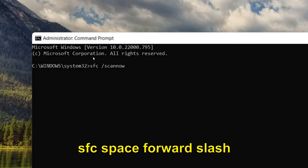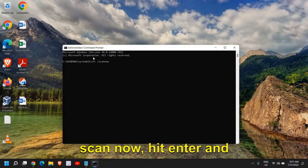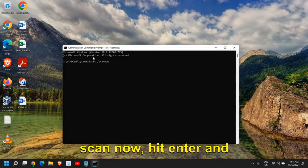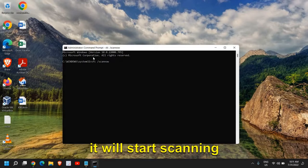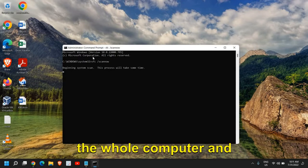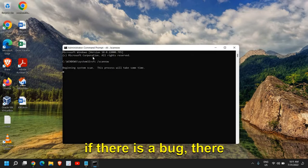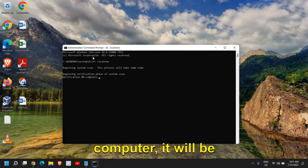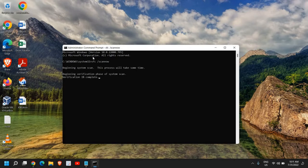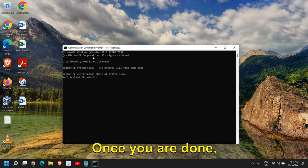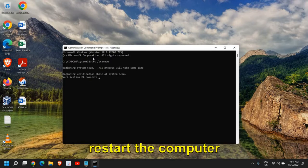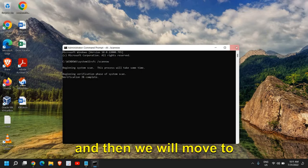Once you've typed SFC space forward slash scan, hit enter and it will start scanning the whole computer. If there is a bug, it will be fixed. Once you're done, restart the computer.